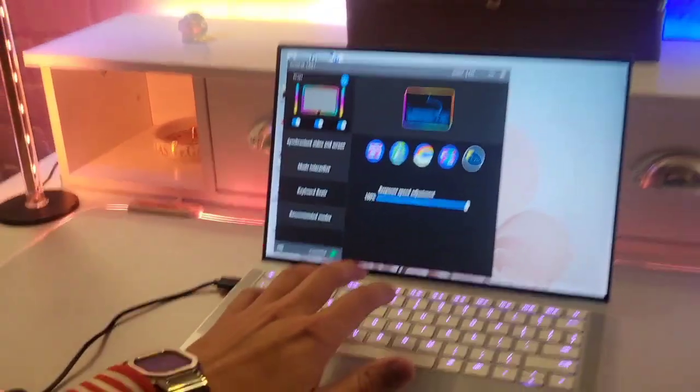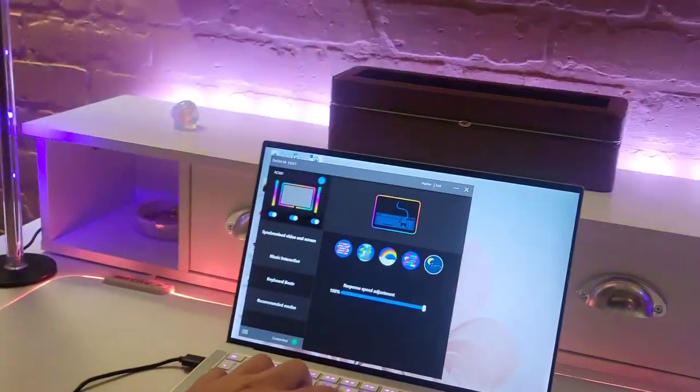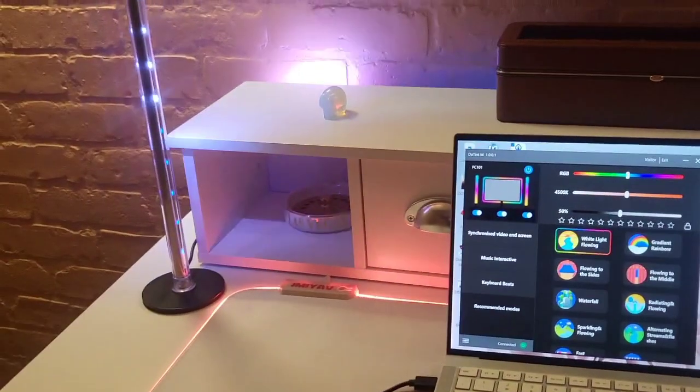And like a nighttime theme one it says. Okay. Sorry my cat was scratching on the door like crazy there. All right. Well we're looking great here.